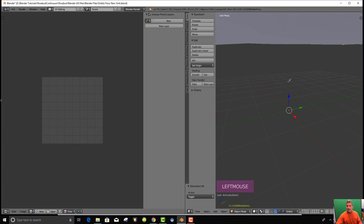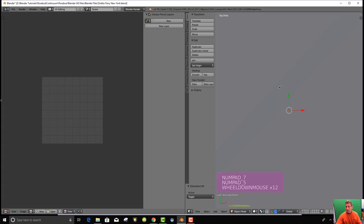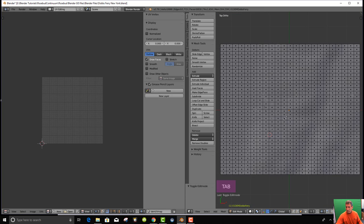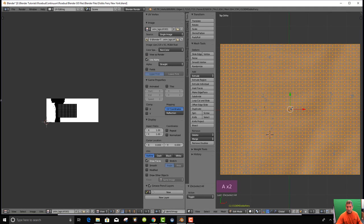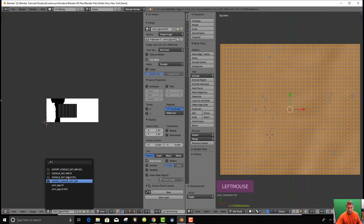Go to seven and five for top ortho. There it is. I'm going to go to edit mode by hitting tab. I'm going to select everything. That is the section that we're working with over our digital elevation. I'm going to tell it that I want to use the image which was the export Google set.